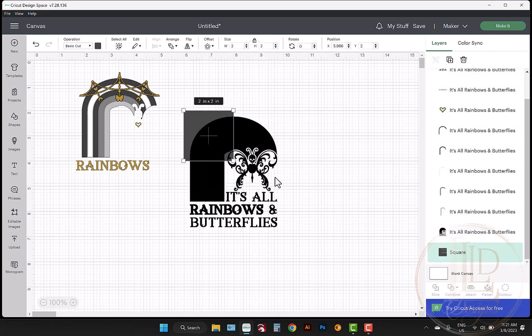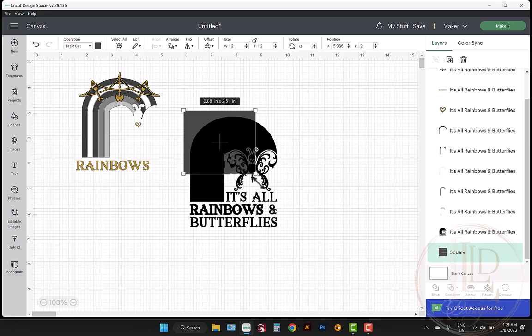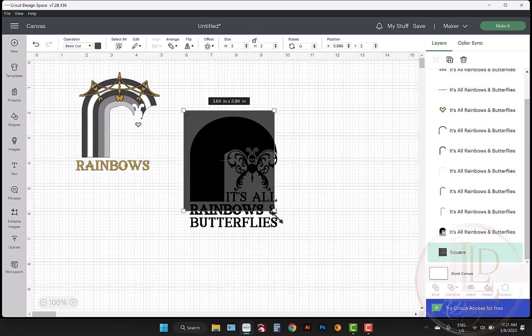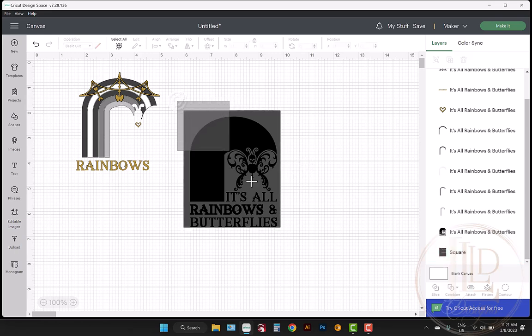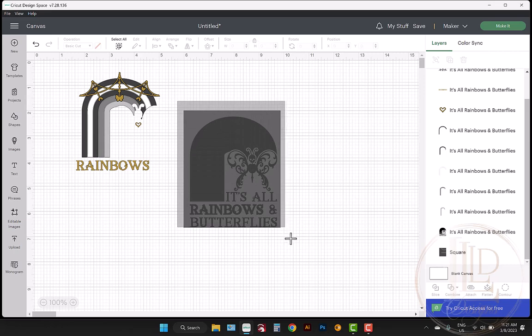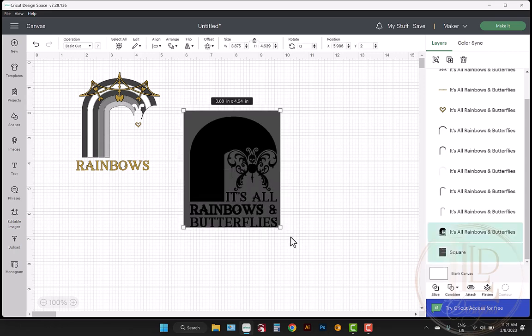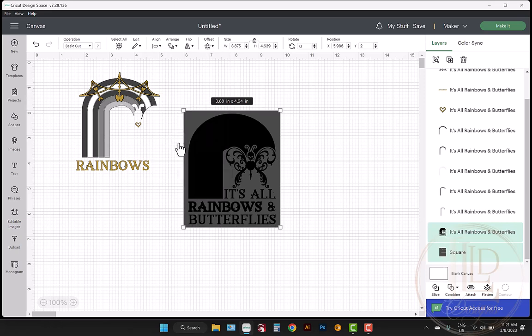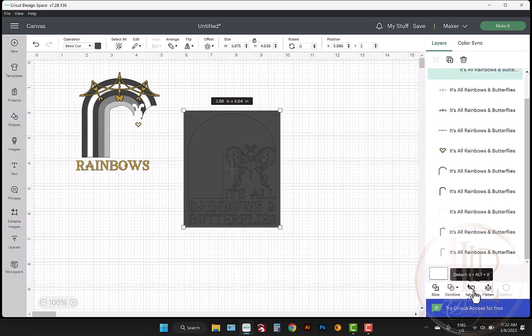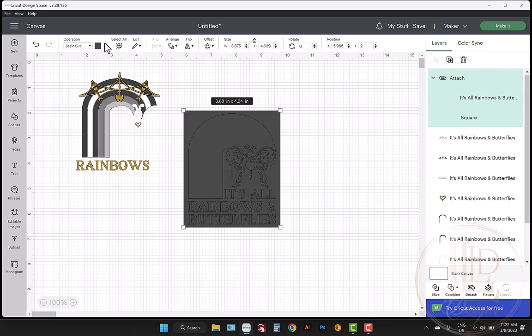Now I need to unlock the proportions so I can resize the shape to fit behind my design by clicking the lock icon and will use my mouse to resize the shape. When I'm happy with it, I select both layers by drawing a box around them with my mouse and select align and center. With both layers still selected, I choose the attach command from the bottom right menu.